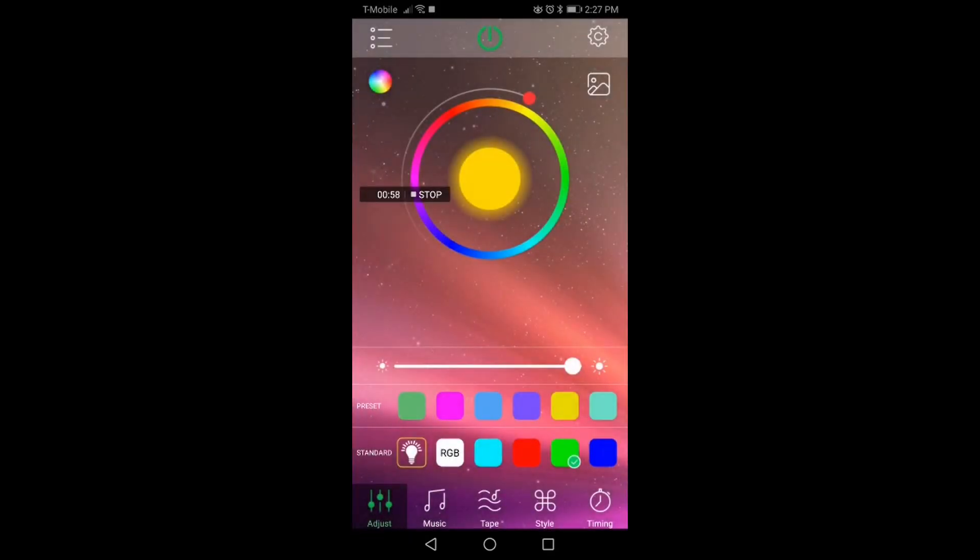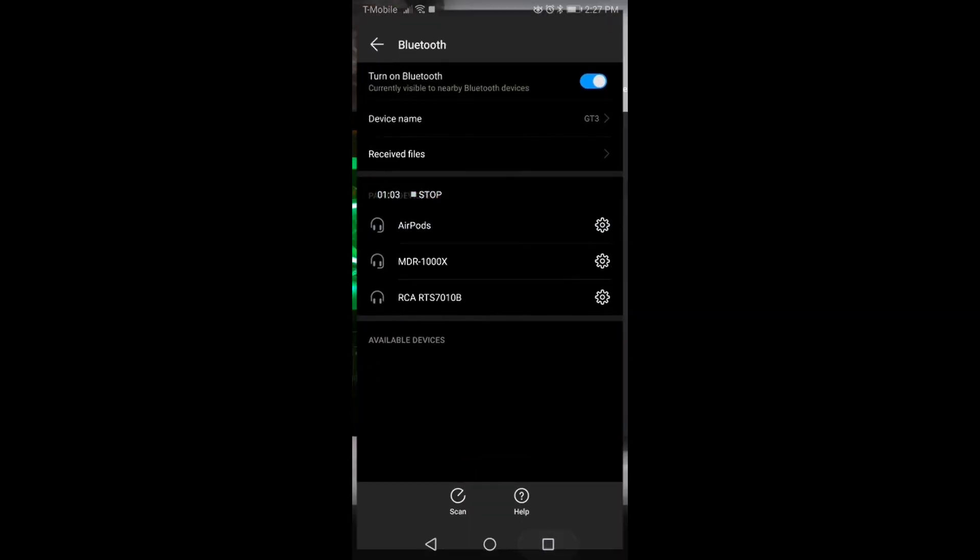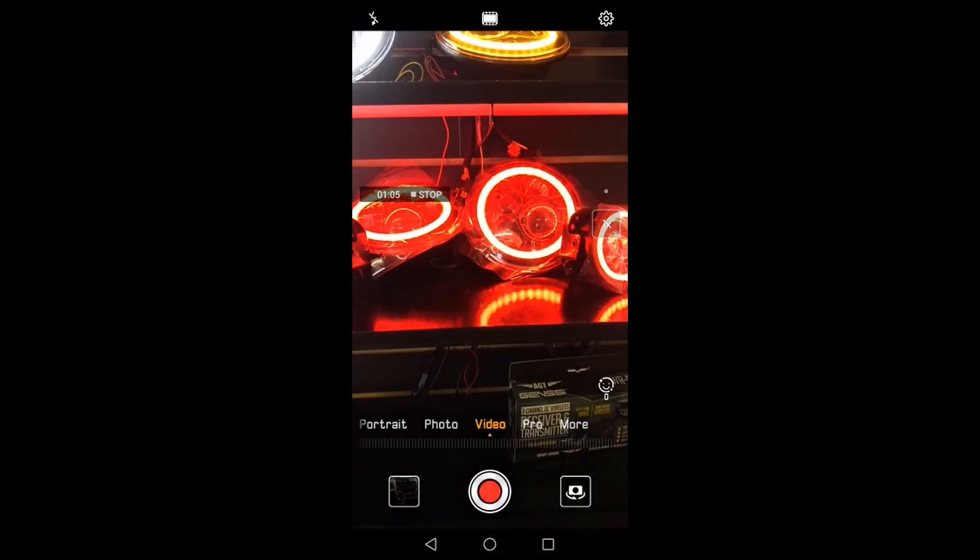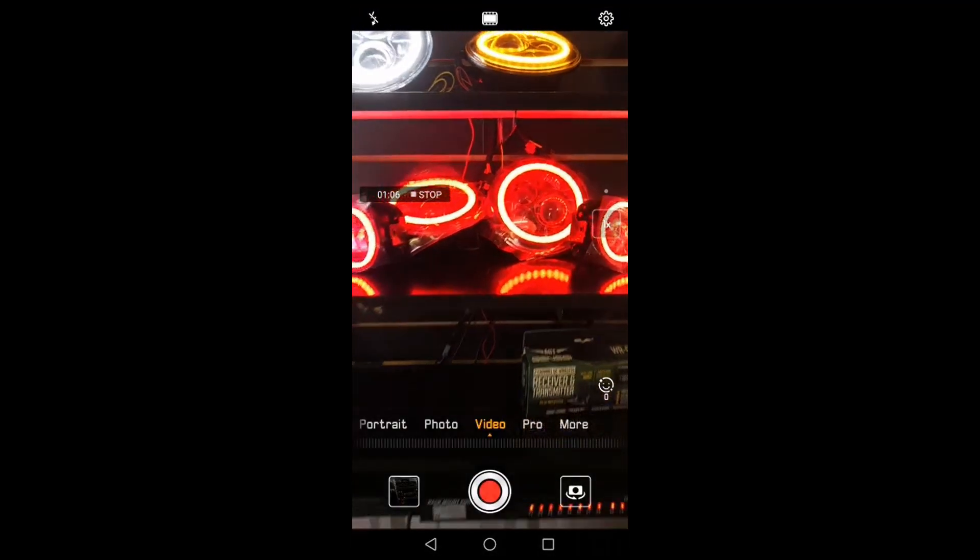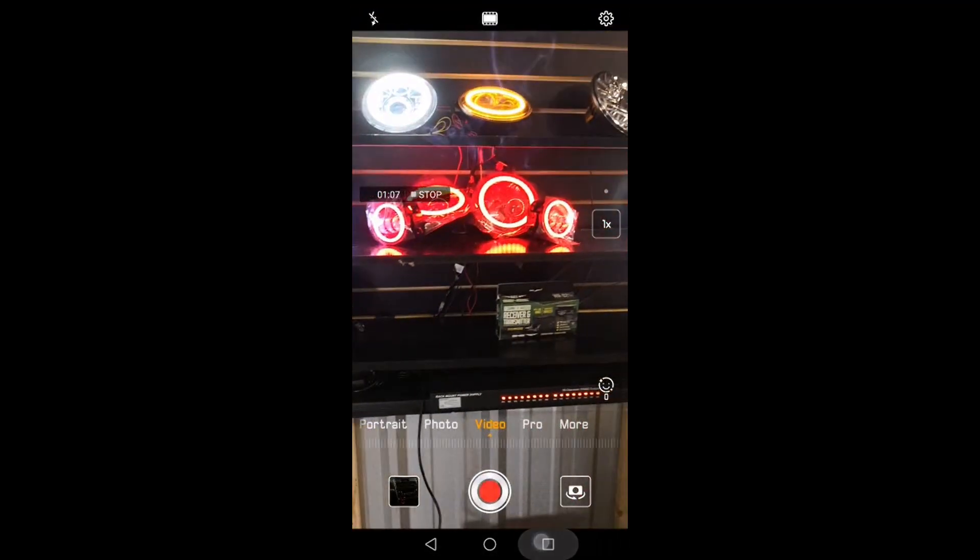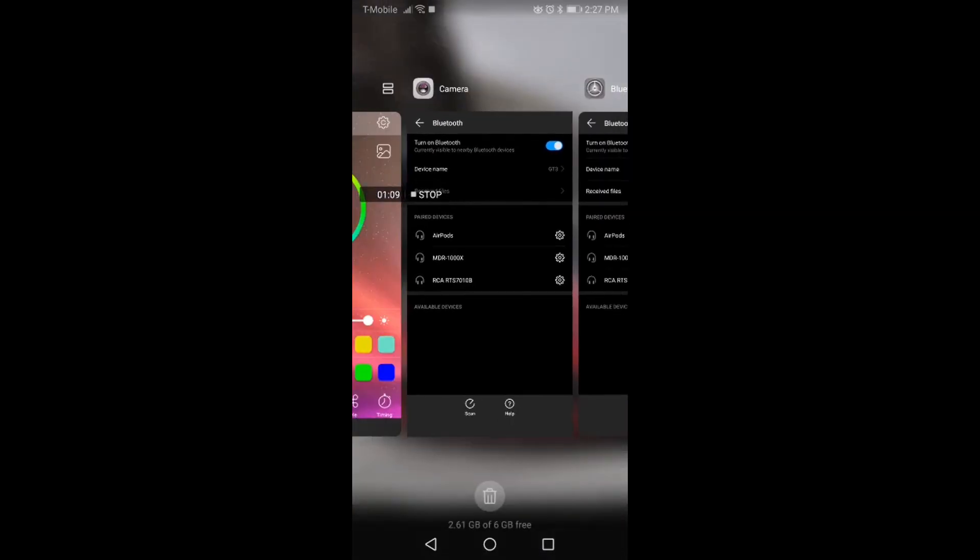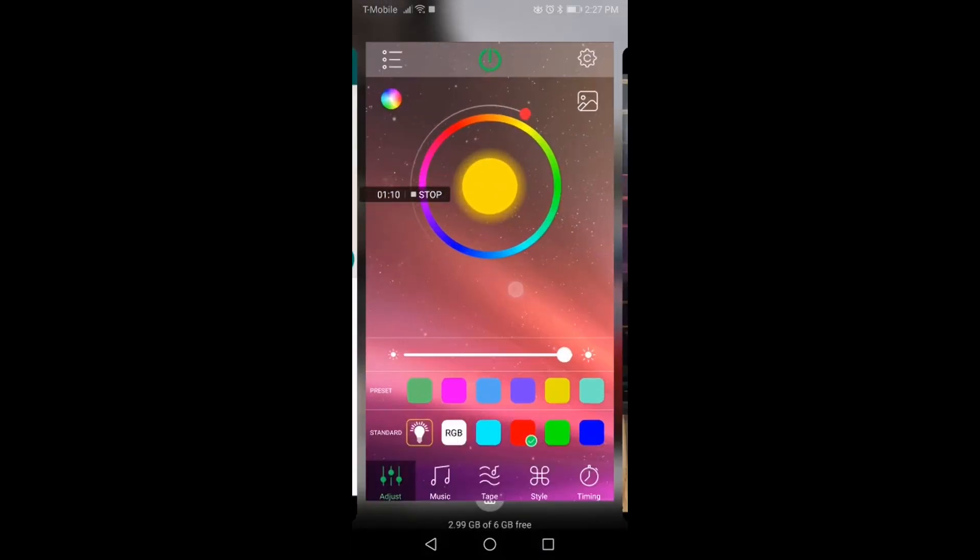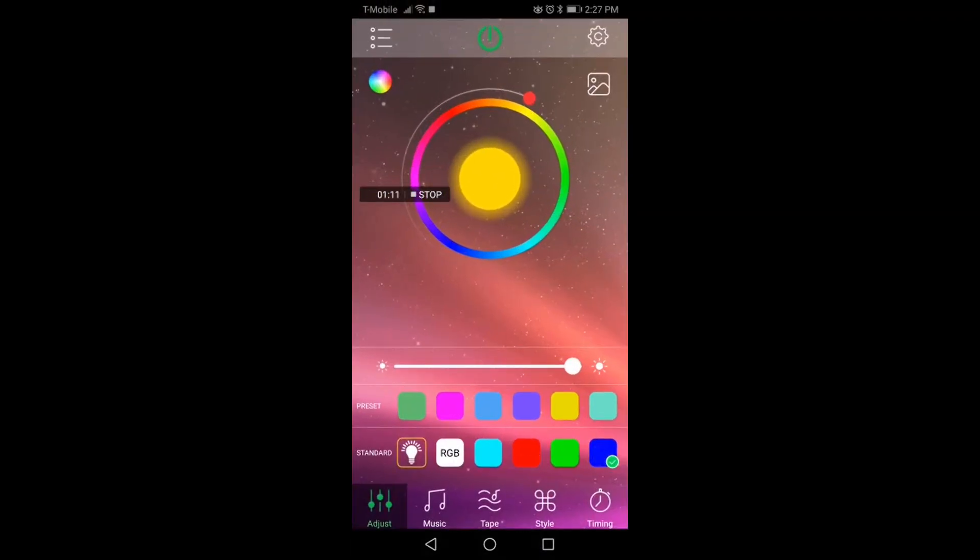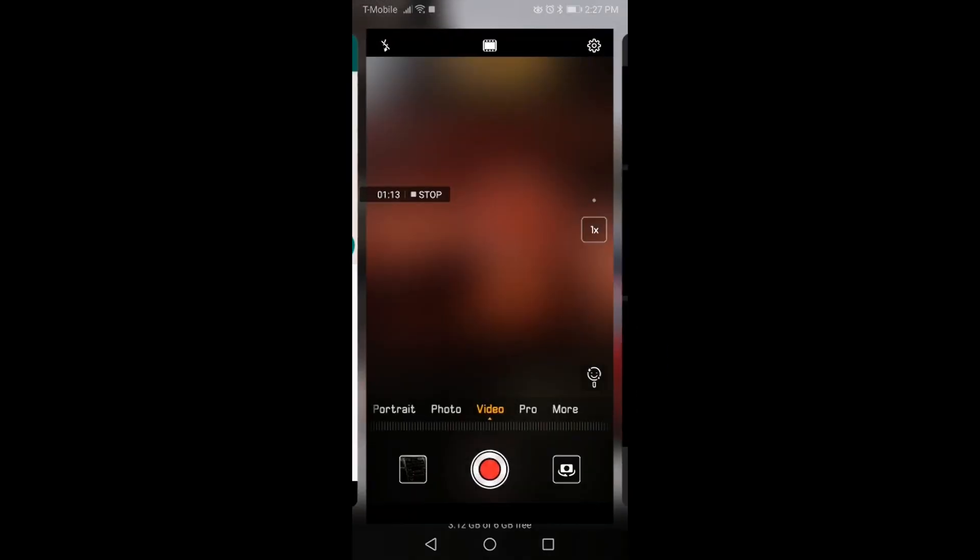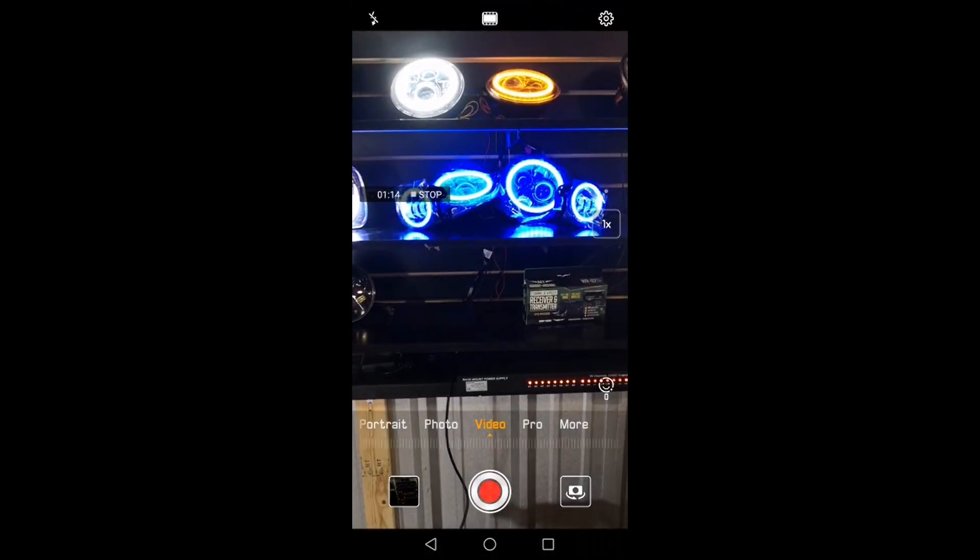Now we can go into the app and we can change the color. So now I put it on red. Let me show you how that looks like. Now it's on red. Let's see here, blue. Now it's on blue.